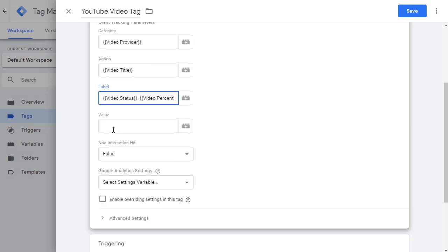I'm not going to use any value here. I will leave non-interaction hit to false, which basically means whenever this event fires, we are counting that as a valid user interaction or a session interaction.